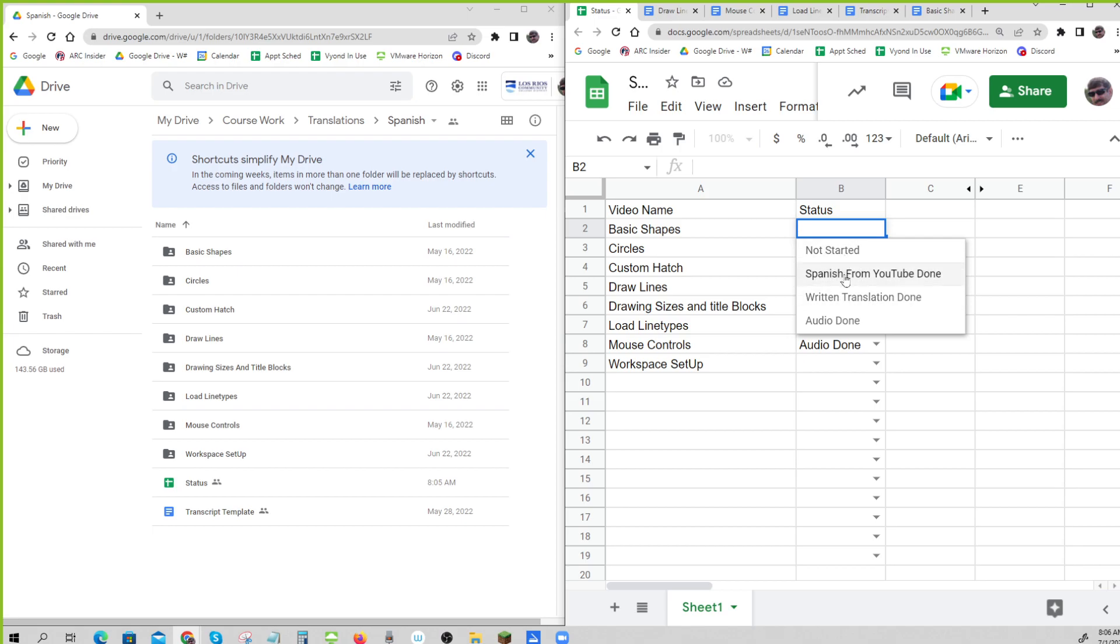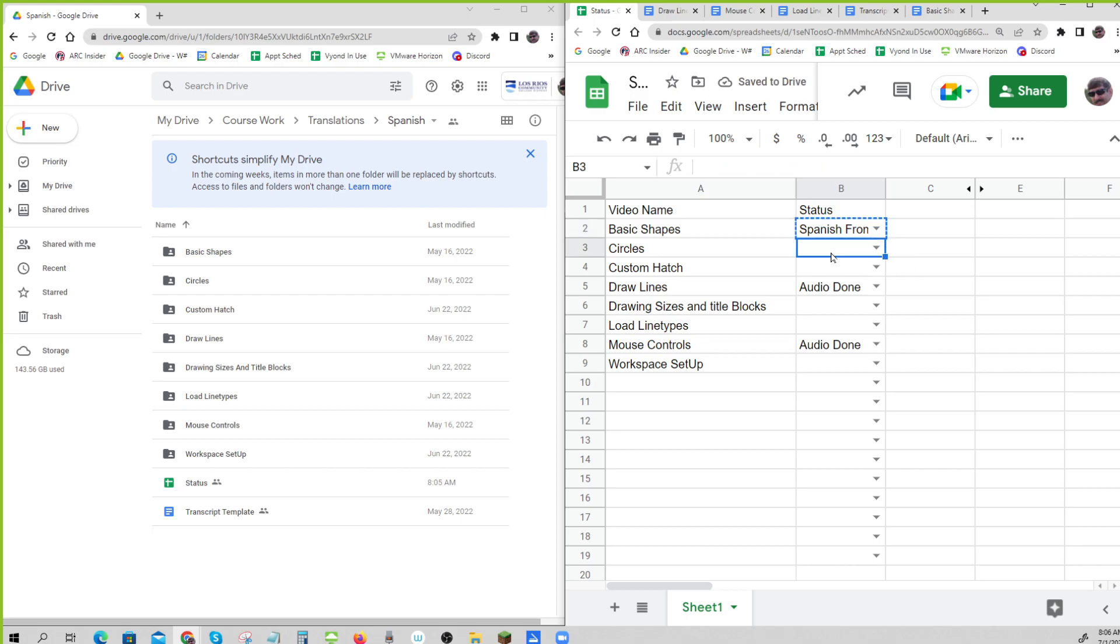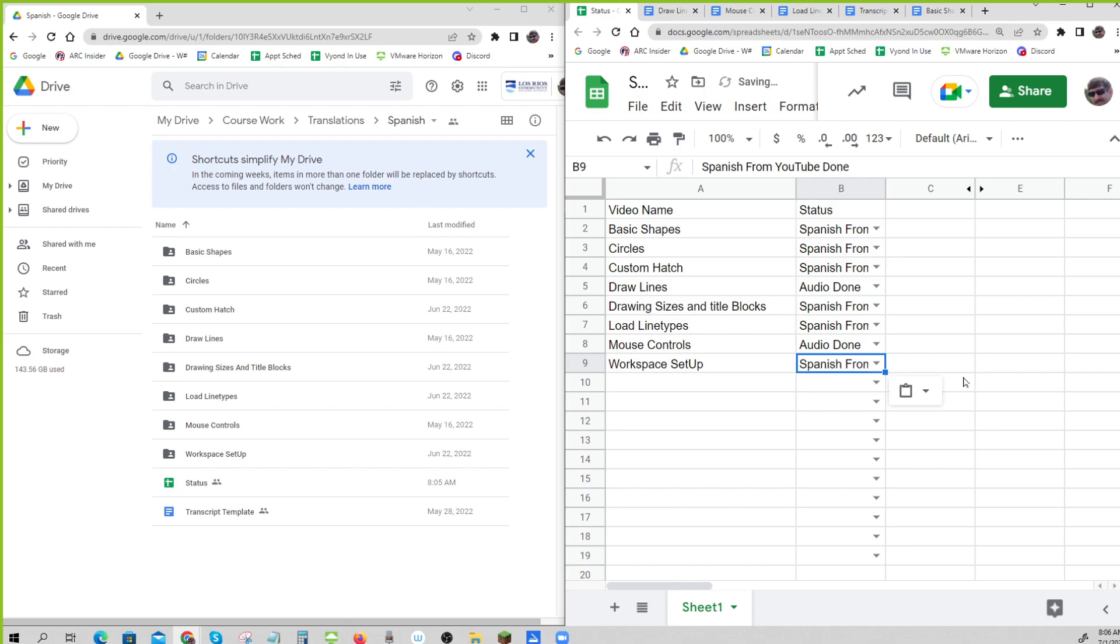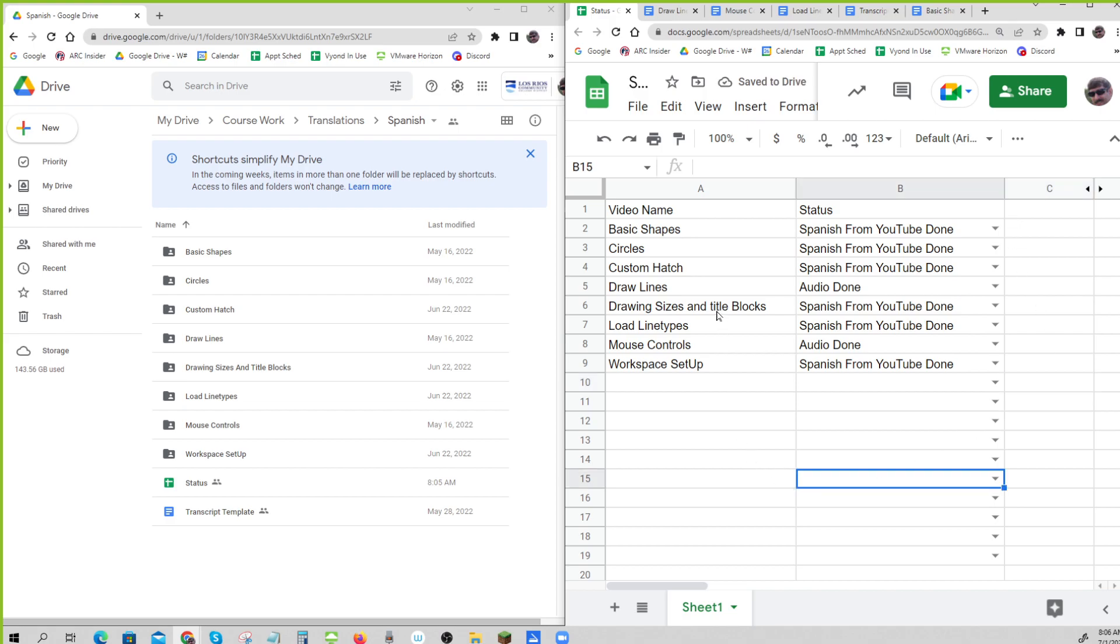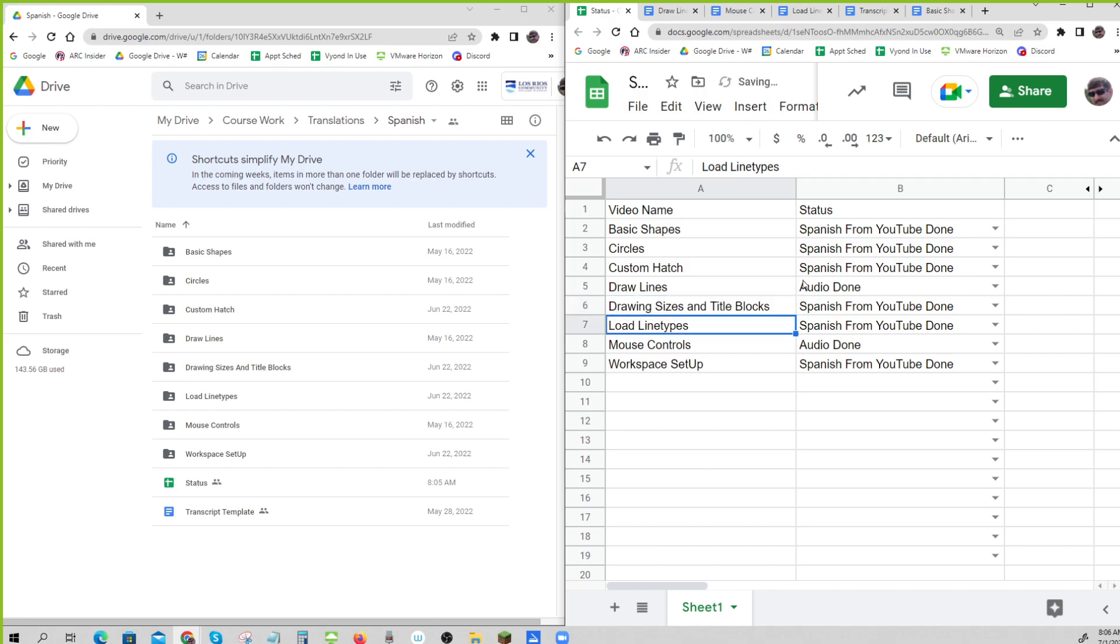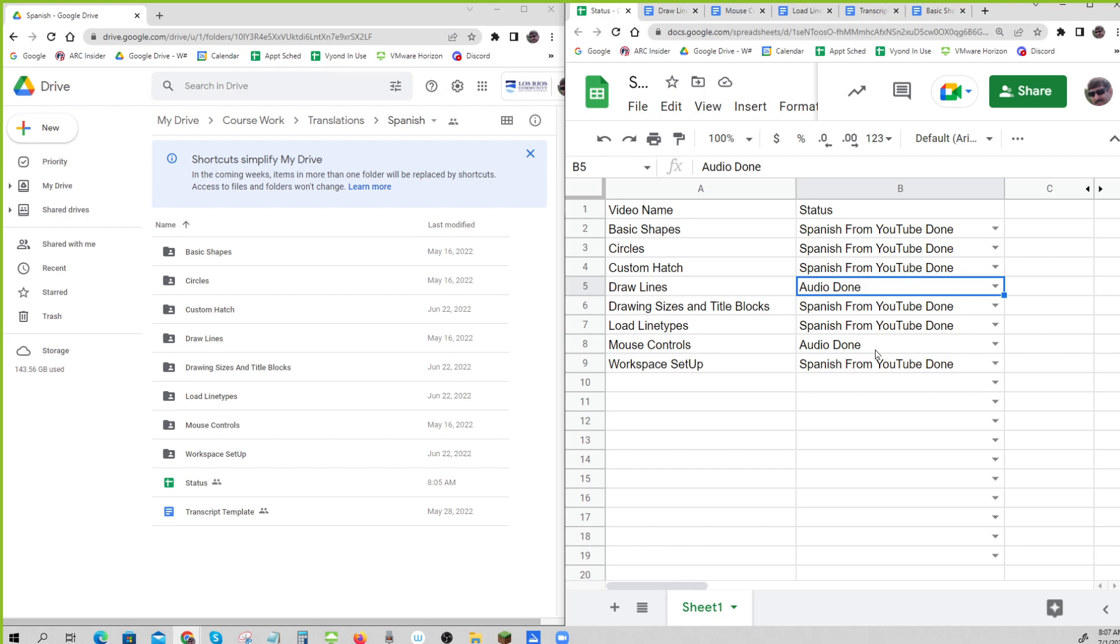And so you'll come back in and tell me... I think you have the Spanish from YouTube done for just about everything, right?